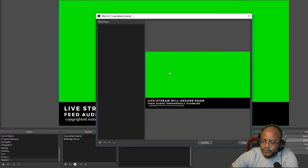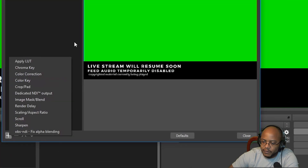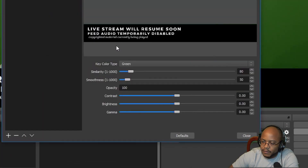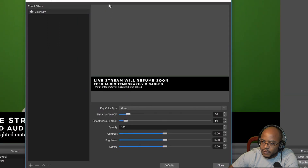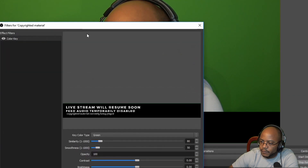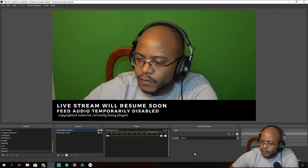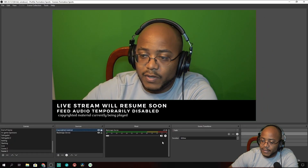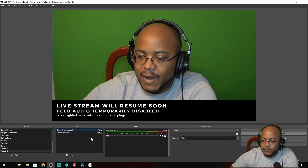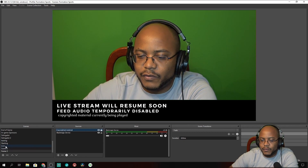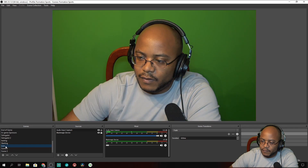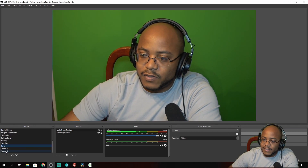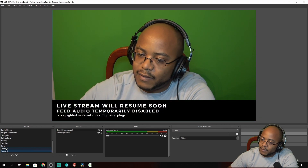Let's right-click, go to our filters, and key out that green. Boom — we'll do a color key. The green is gone. Now, as you can see, no audio is coming through because we don't have an audio input active on this scene. So if we go back to live, now you can hear what's going on, then easily switch back like that.